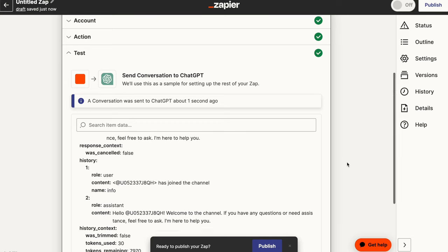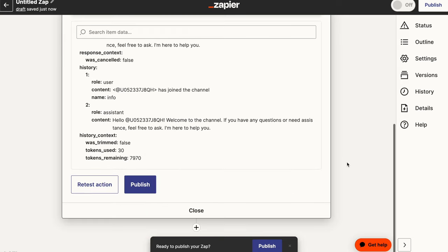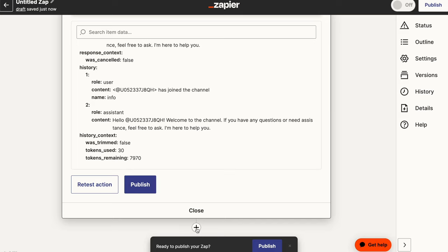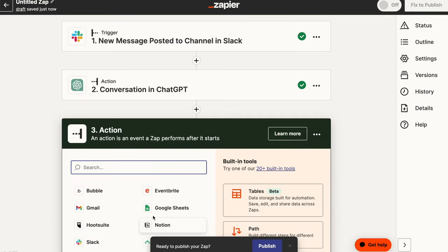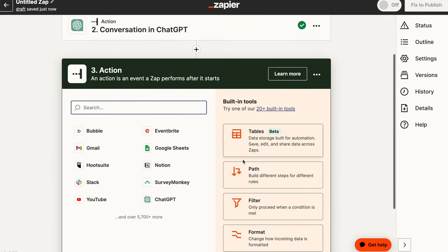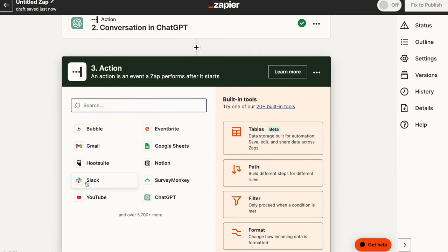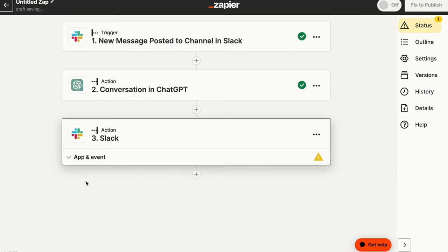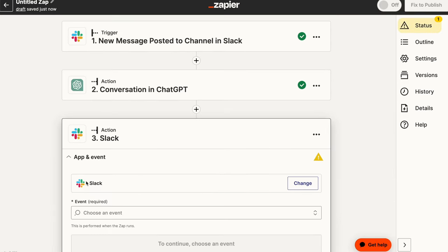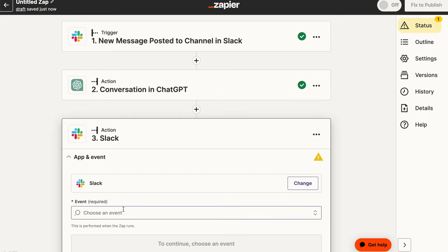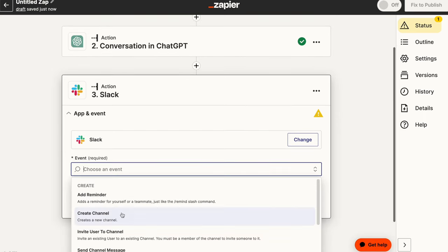So this response is what we're going to be passing in the response that we create. And it also provides us with information like the tokens used and things of that nature. So the next step, we need to go ahead and actually create a response. So we need another action that provides the response. So when we receive the message, we've passed it to ChatGPT. We now need to respond with that message.